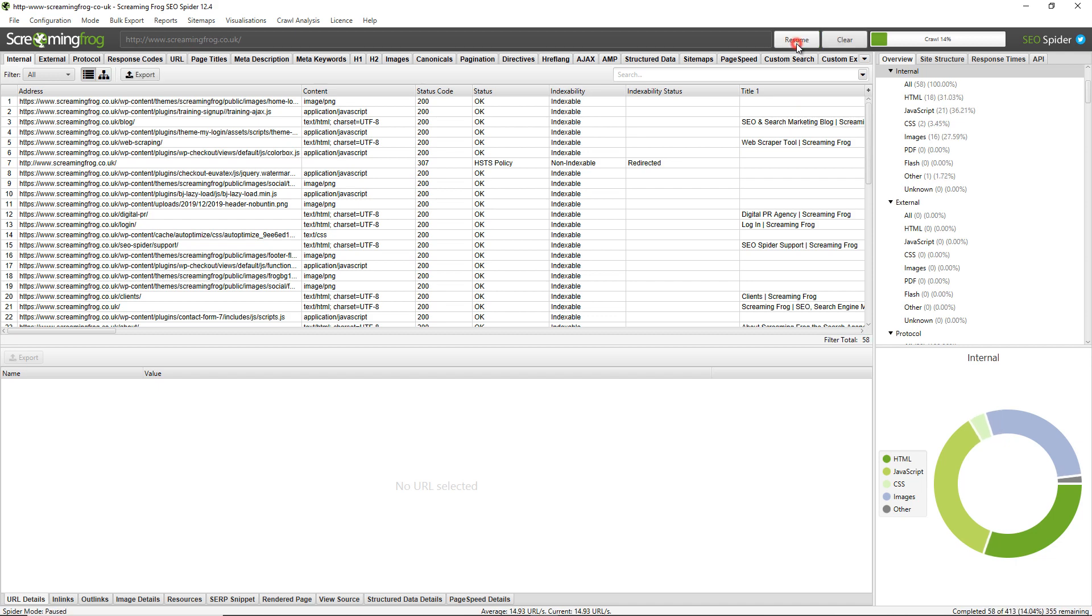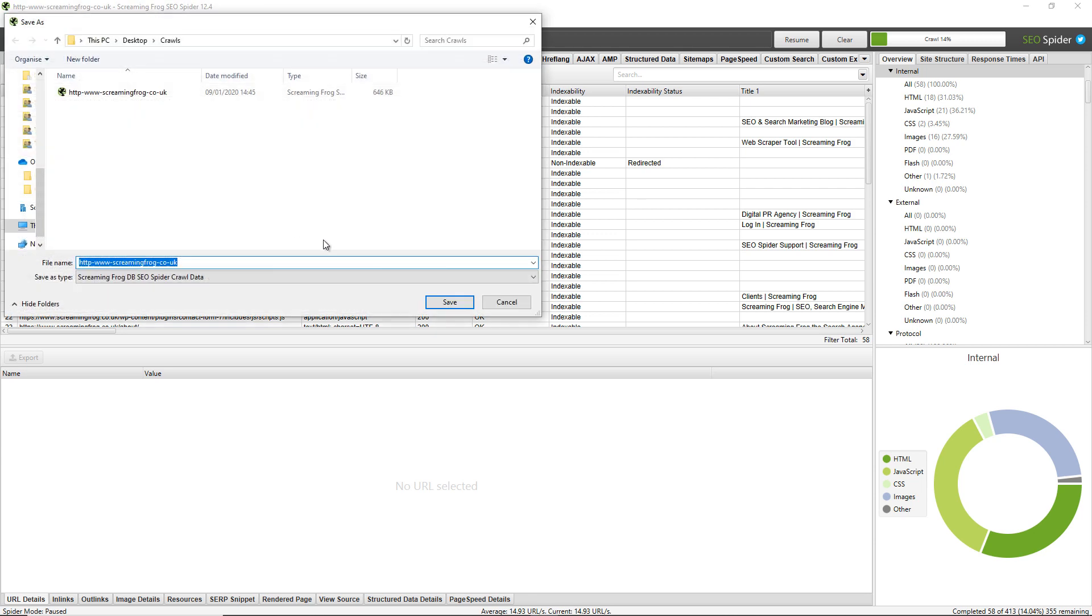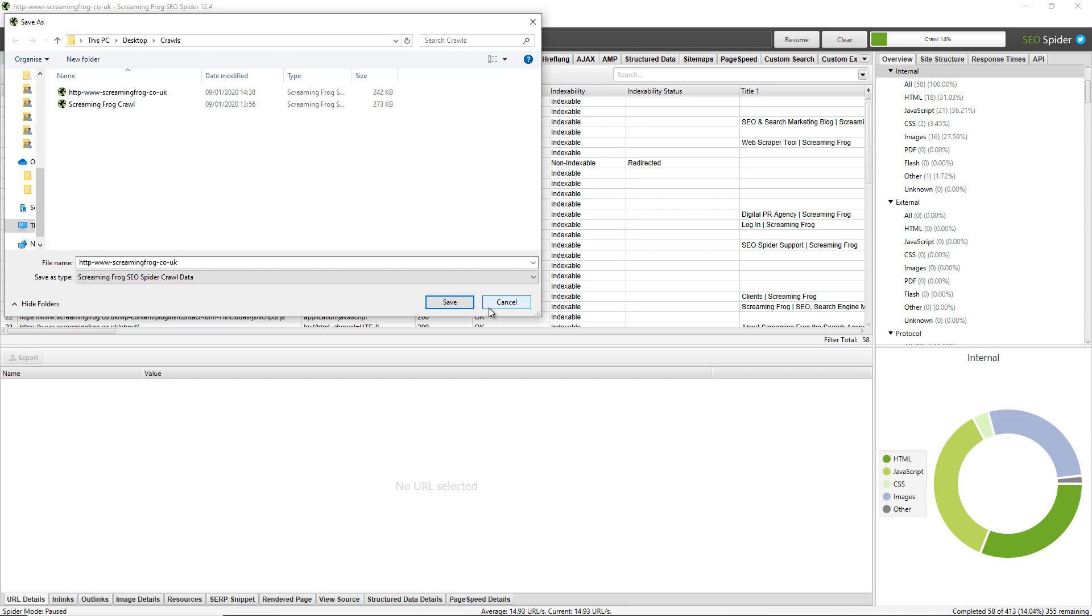Now you can also export crawls and obviously share them with colleagues. So you can go to file, export and there's two ways to do this. You can export them as a database file which users who are using database storage mode will be able to open. Memory storage mode users will not be able to open the database file. But you can also change the file type. You can save it as a .seospider file and then memory storage mode users will be able to open up that crawl as well.